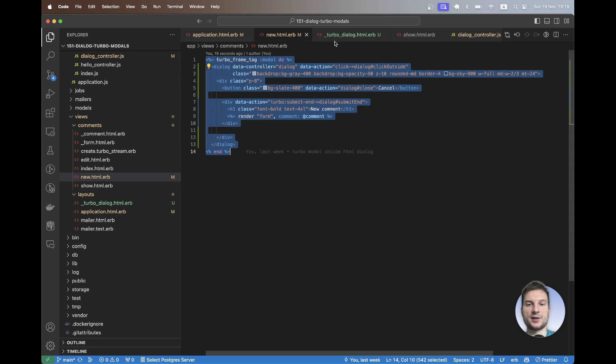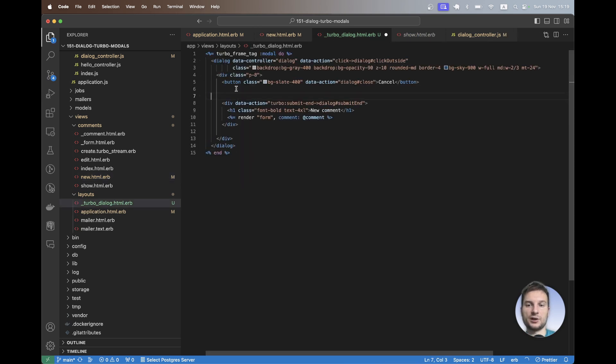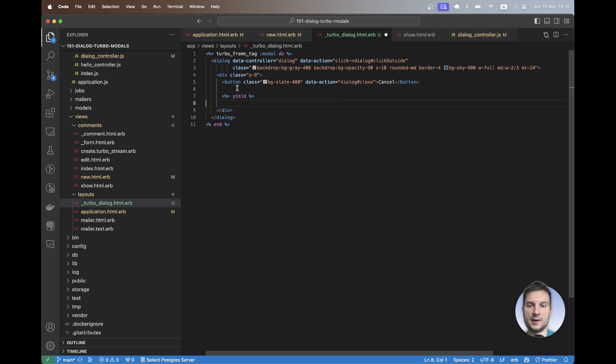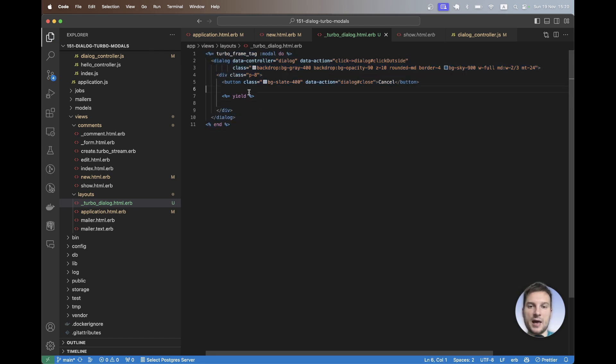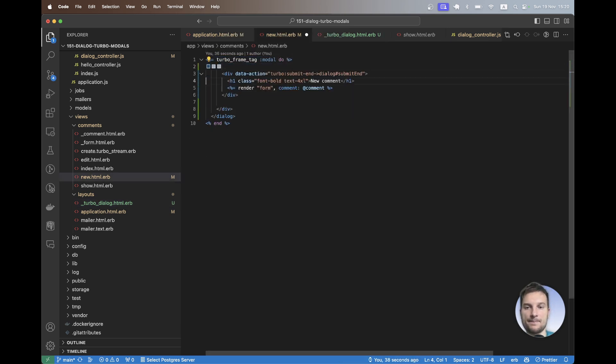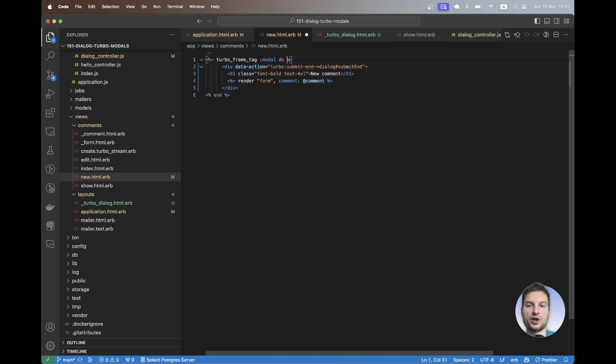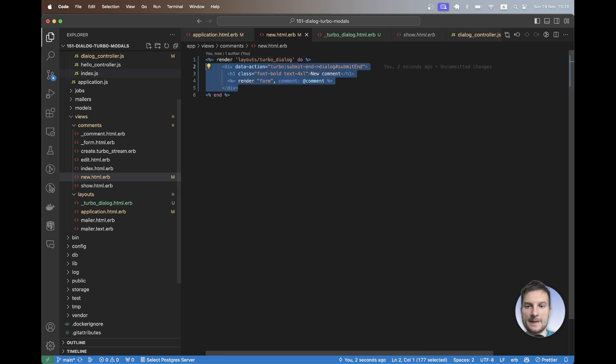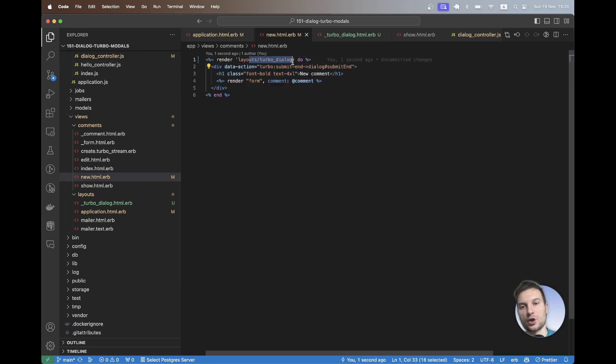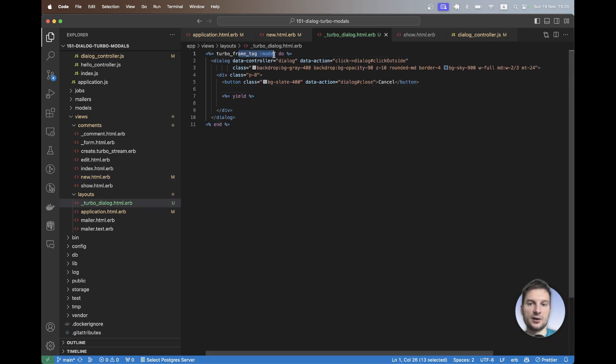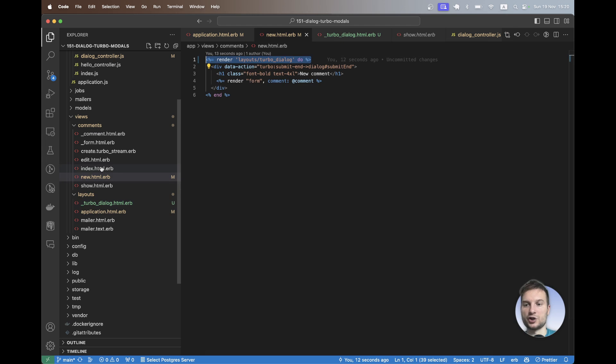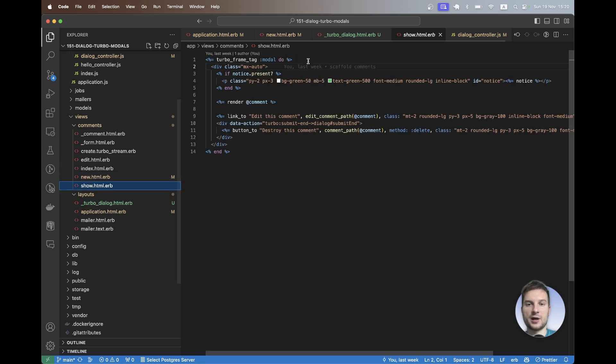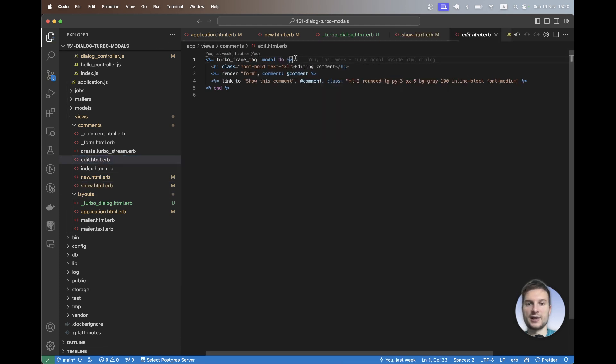I'll copy all this here. And where we have our actual page content, we will have a yield. So this is the wrapper, the modal, the dialog, and now inside this new action instead of all of this, we can just have a partial rendered. So it will have render layouts/turbo dialog. So this is kind of a wrapper around all our turbo modals. This will contain the modal, the dialog, and this way we can use this in other partials. So I will just go to the show page and replace the turbo frame modal with layouts/turbo dialog, and also in the edit action.